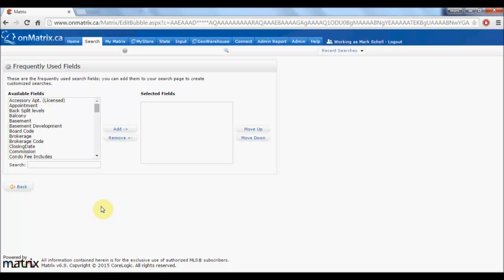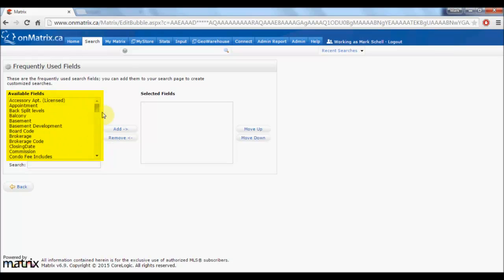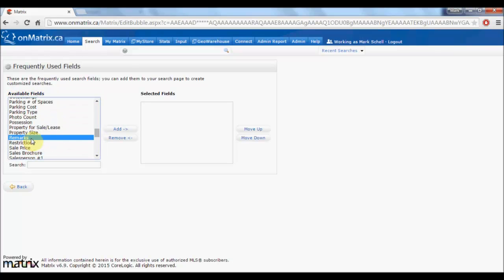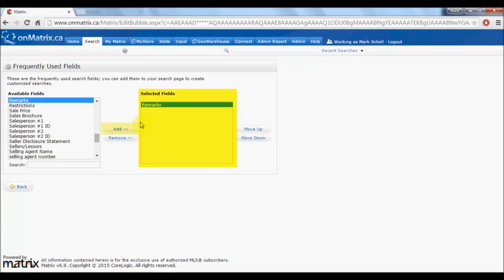On this screen, on the left side is a list of all available fields that we can add to search for. Find the field that you wish to add, select it, and then click the add button. This will move that field over to the list on the right side.